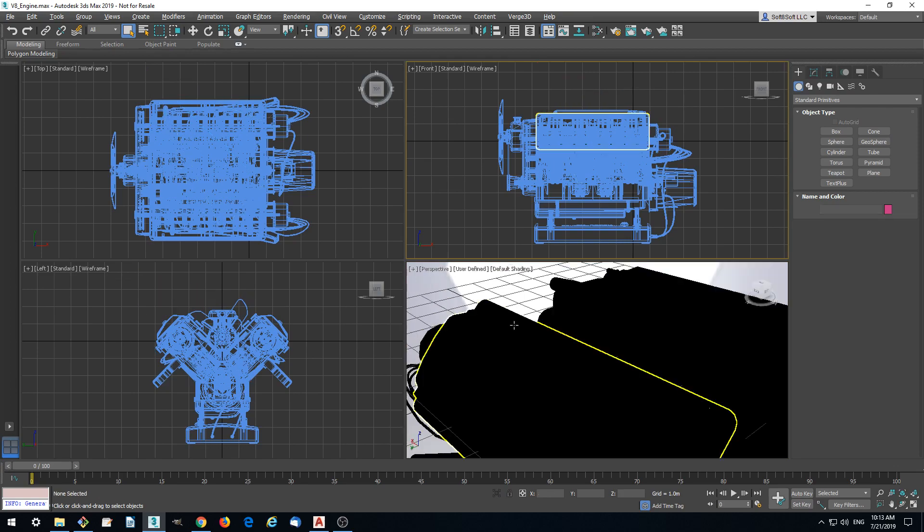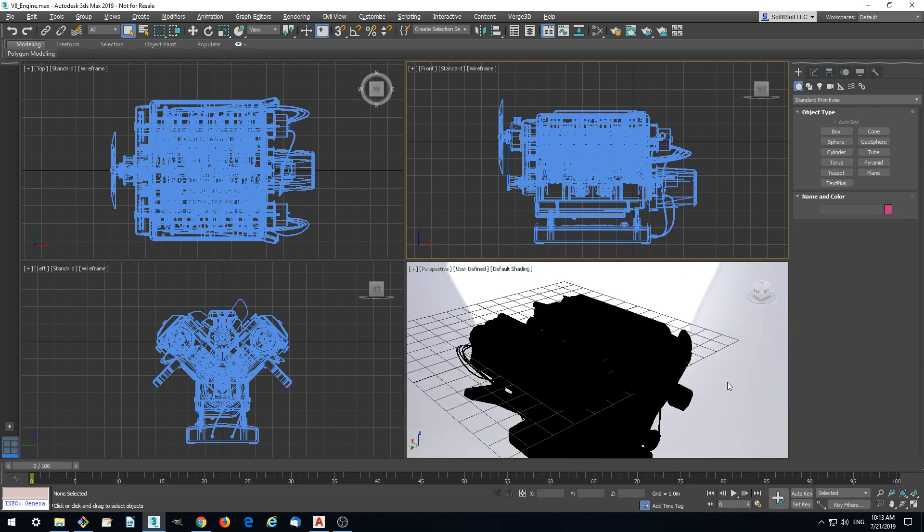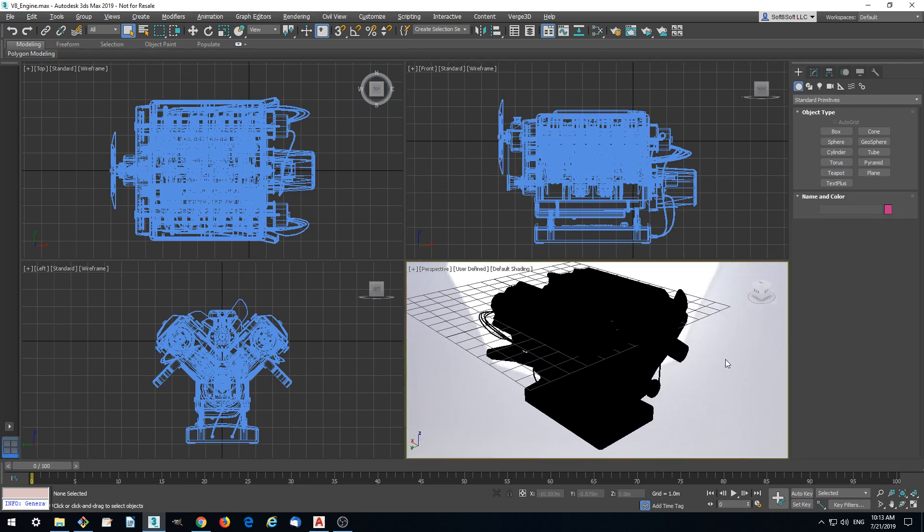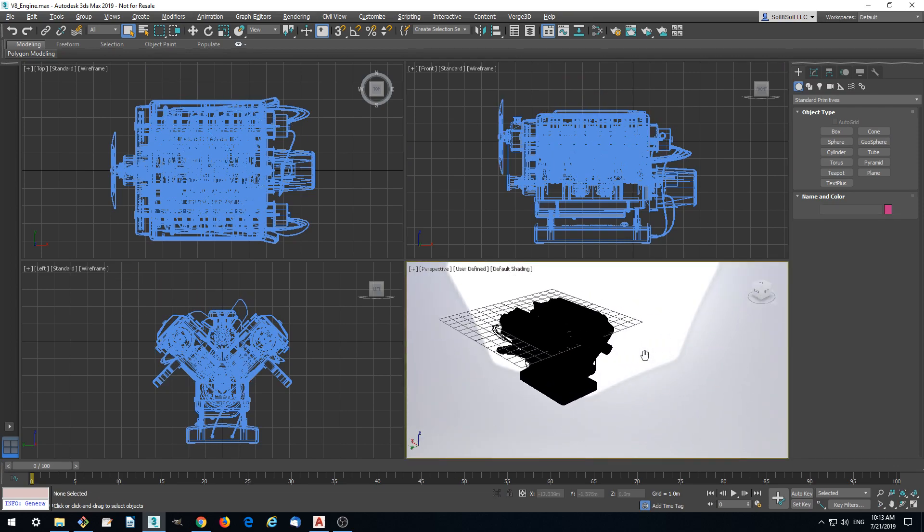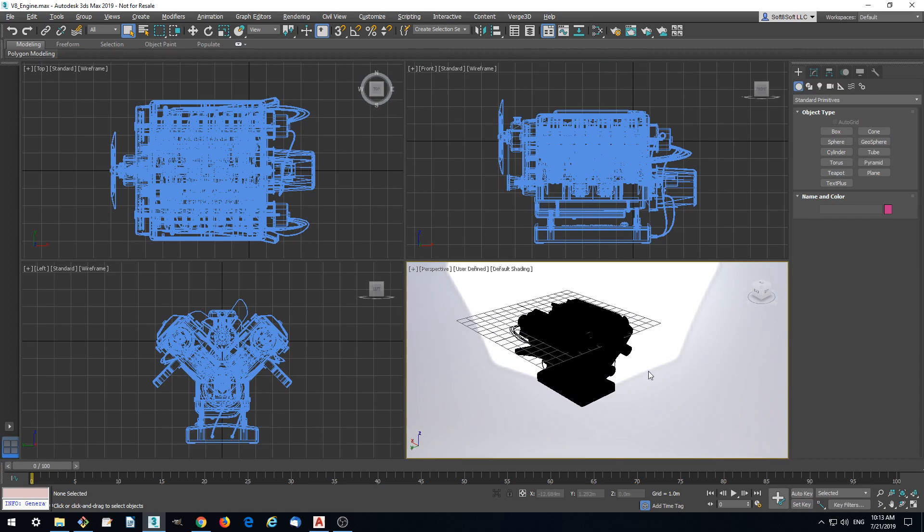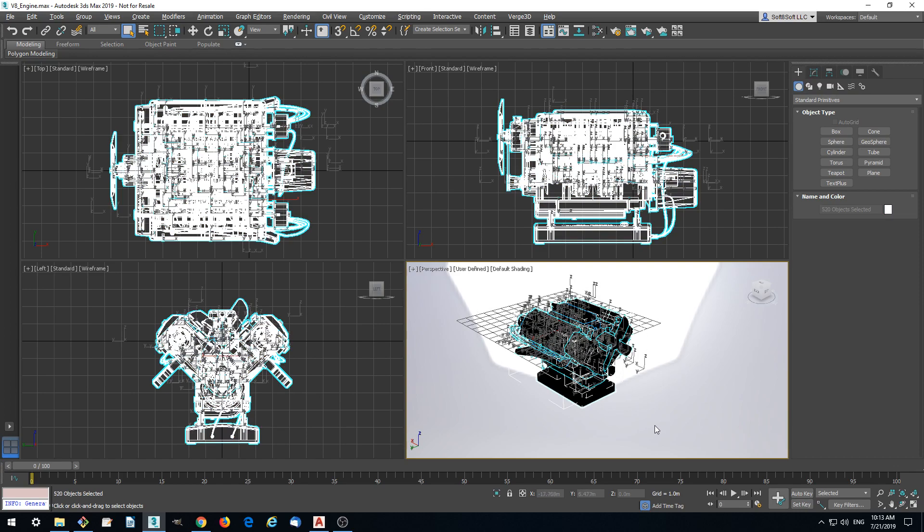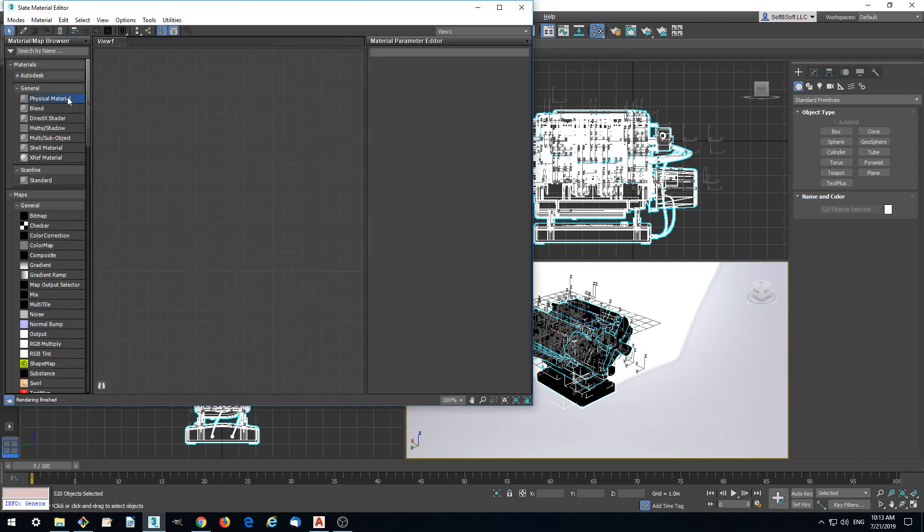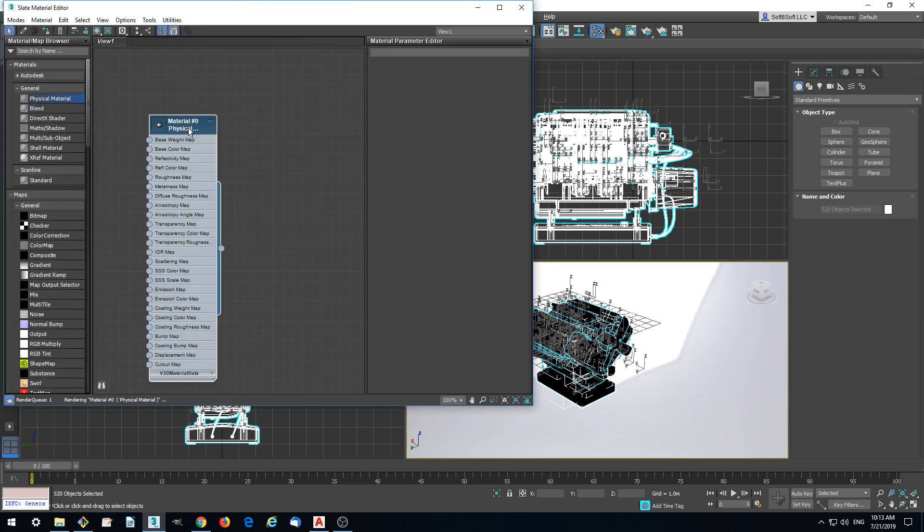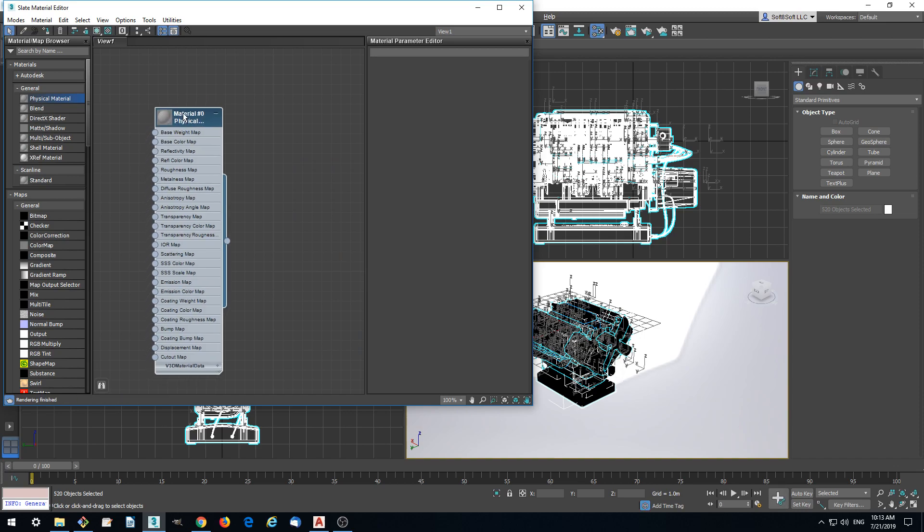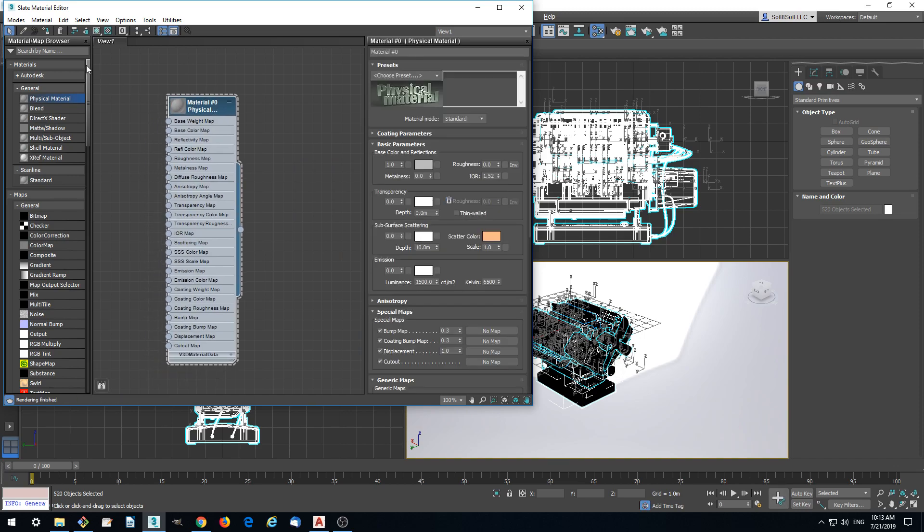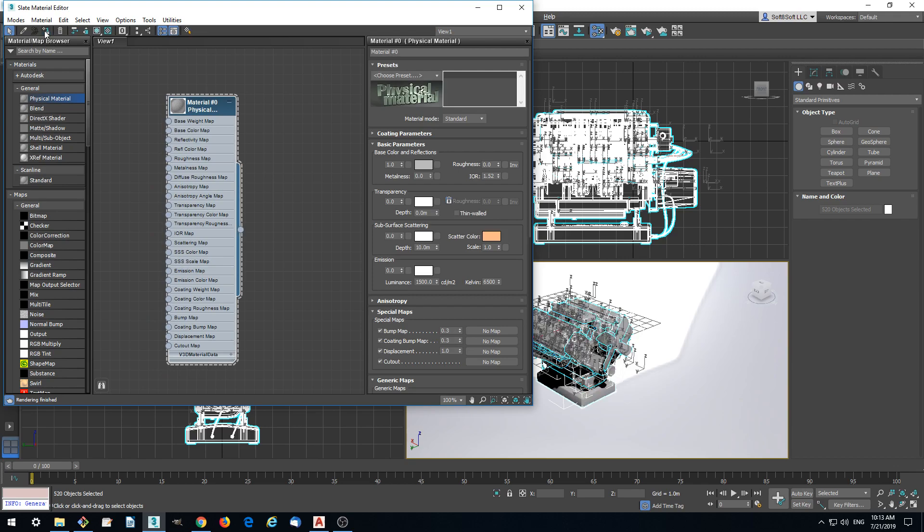Finally we got a model in 3ds Max, but it is rendered black. This is because materials which were created automatically are not friendly to the viewport. We are going to Material Editor and remove this material. Instead we add our own physical material, which is supported by Verge3D. Verge3D also supports standard materials.